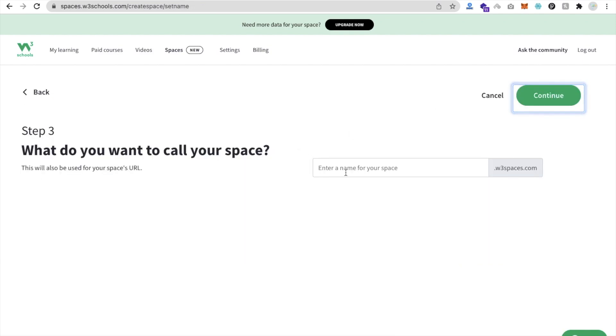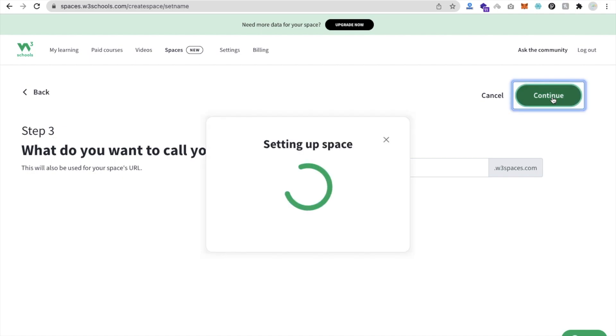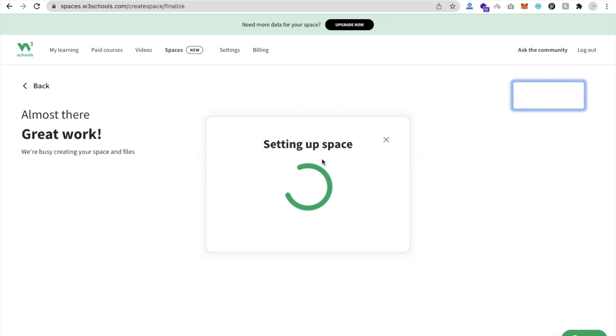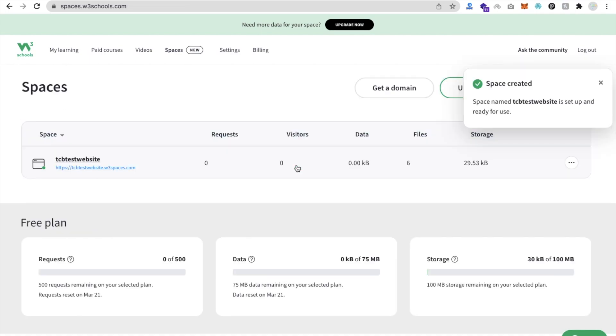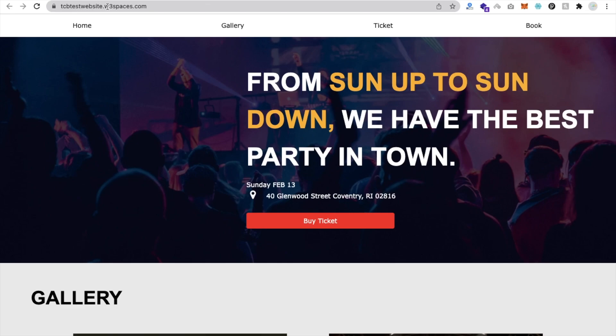Then enter your website name - I'll just say TCB Trashed Website - and then Continue. Setting up a space, wait some seconds... Yes, done! You will get your domain name here - tcbwebsite.w3space.com and that one is your website, it's ready now.